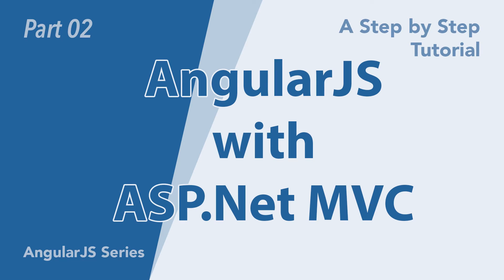Hello everyone, welcome again to another session of Minds Group Tech. Today we are continuing on our topic related to AngularJS with ASP.NET MVC.